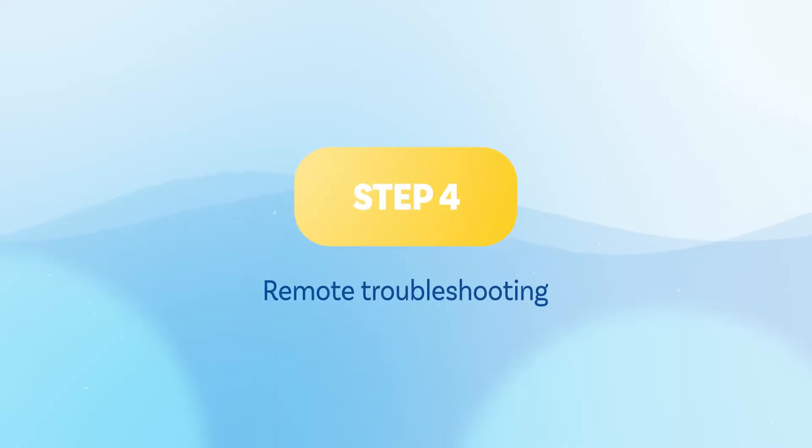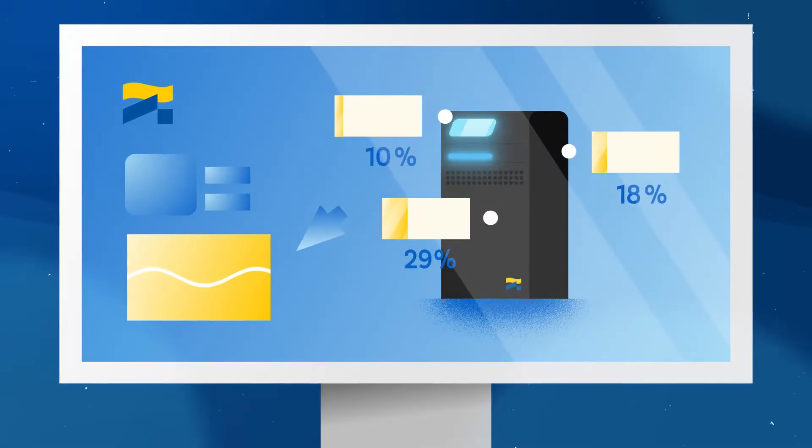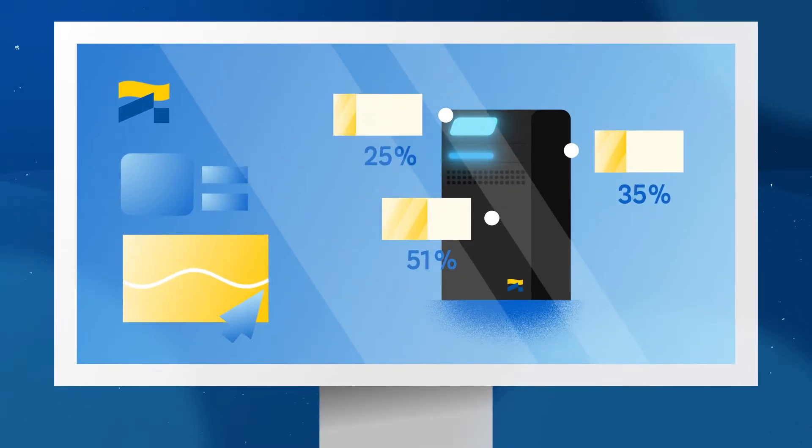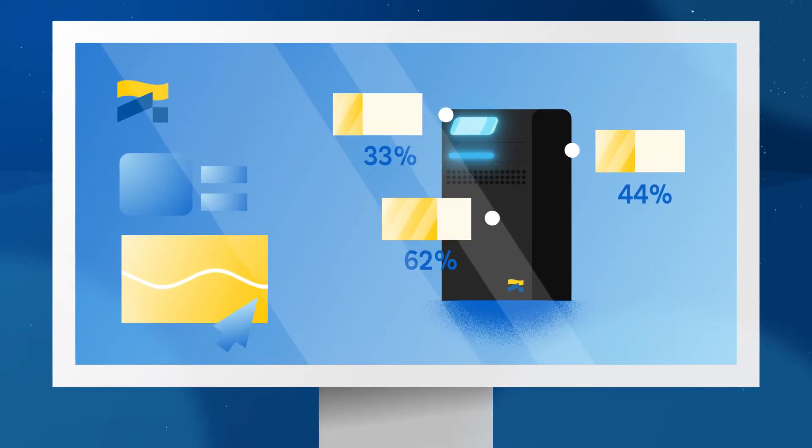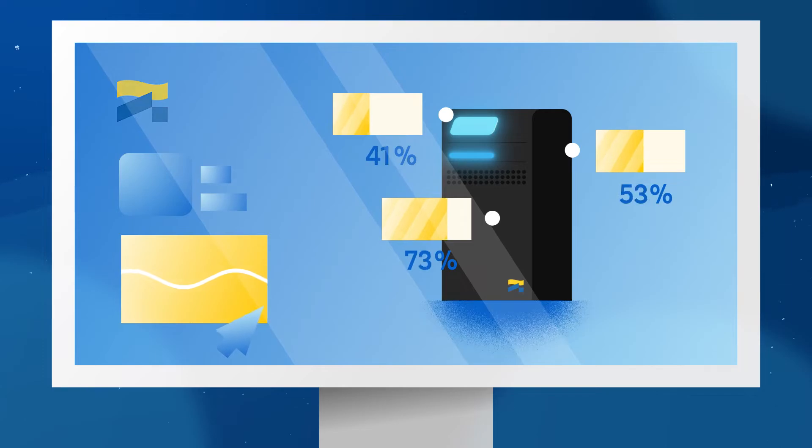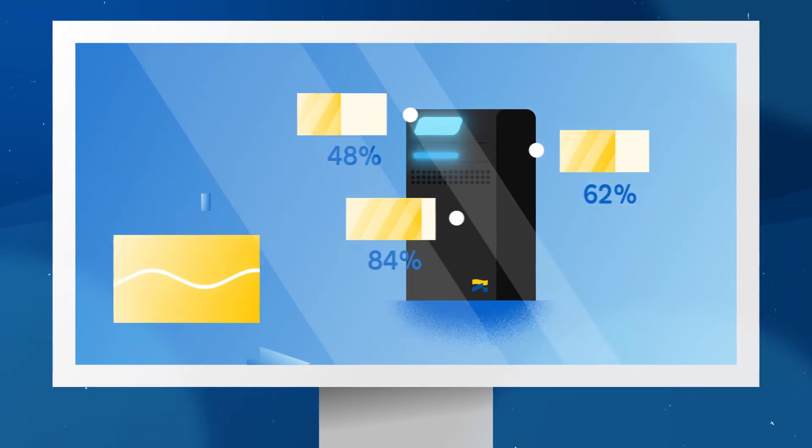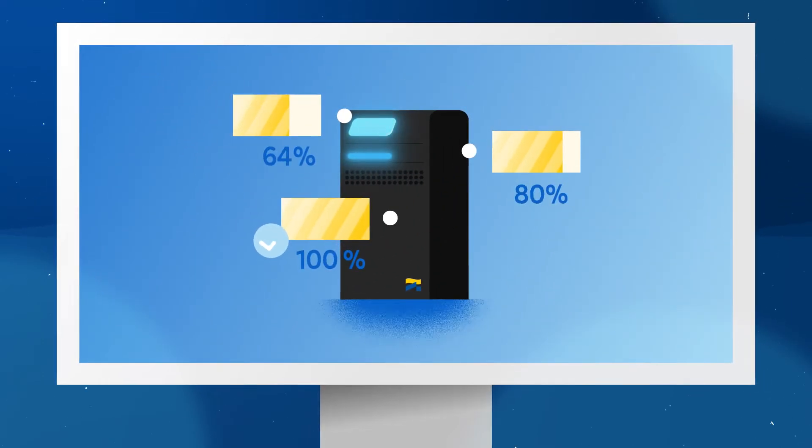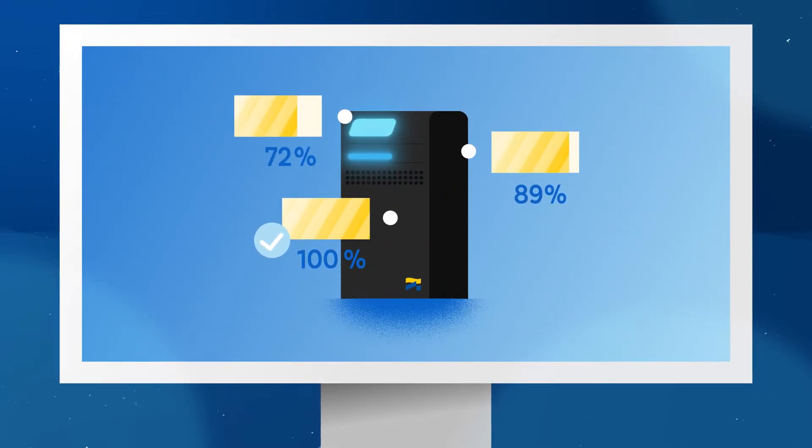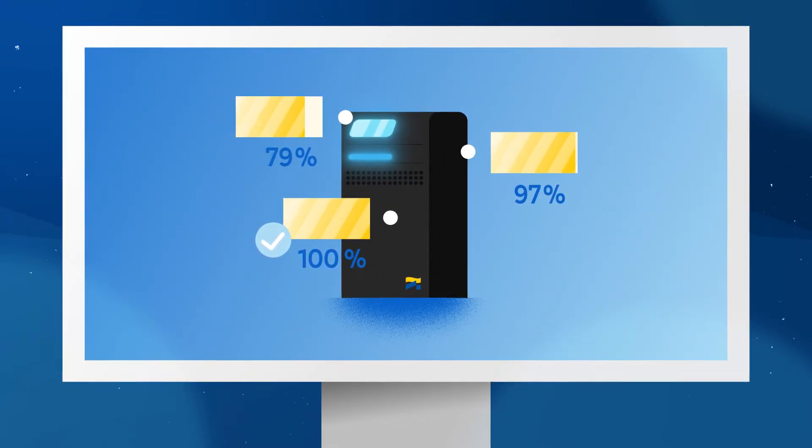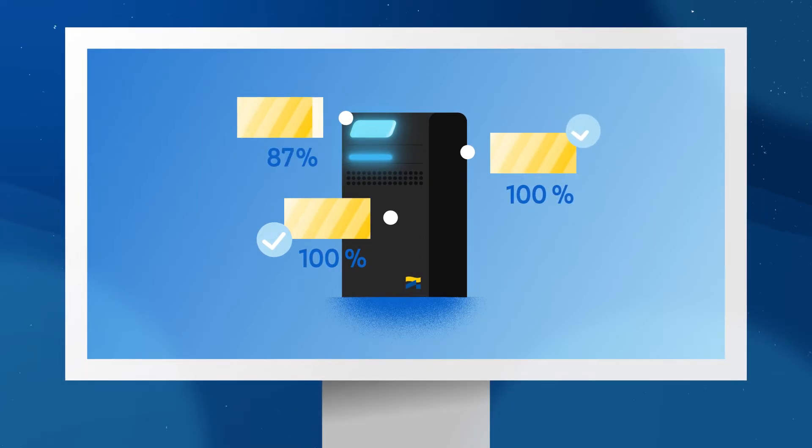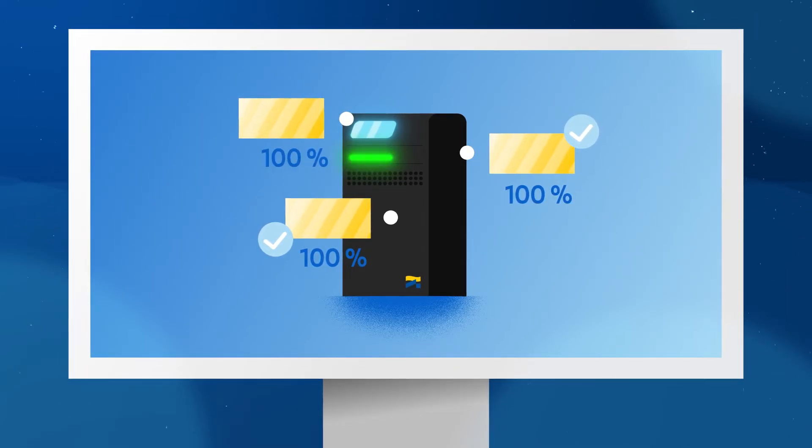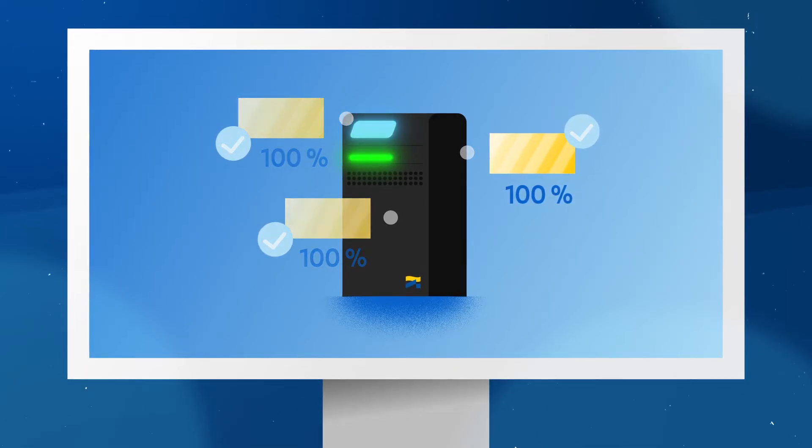Step 4. Remote troubleshooting. Our specialist uses a secure connection to perform remote troubleshooting using our in-house maintenance software, just as if he was with Anna in person and in front of the machine. The diagnostic tests and checks are now complete.